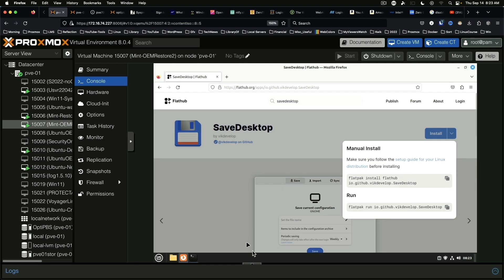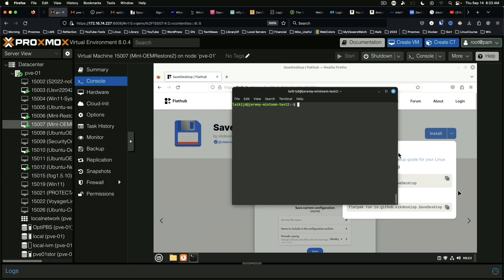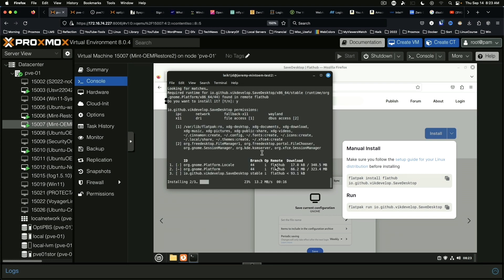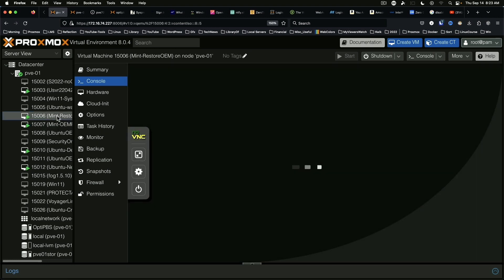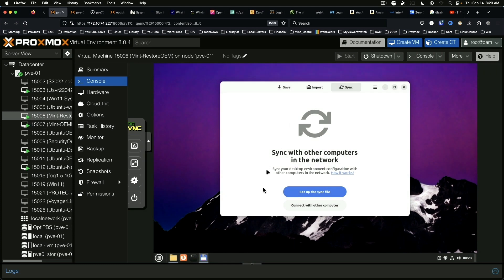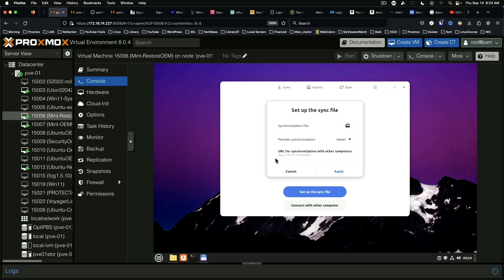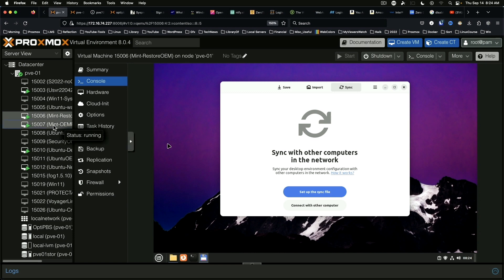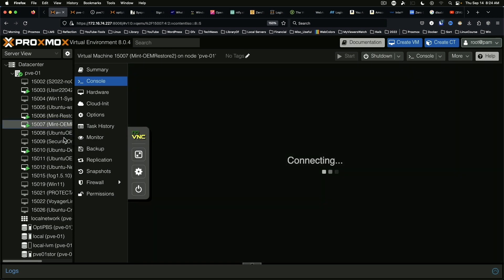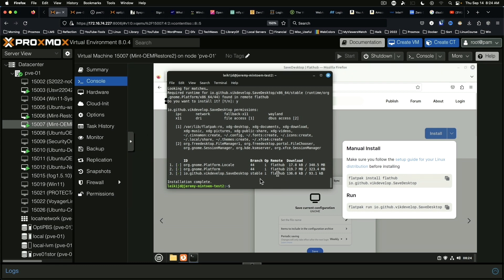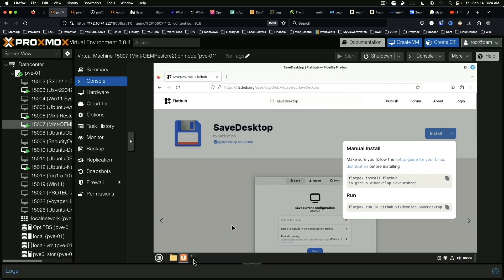And we are going to follow the manual install and we're going to copy commands, run those here. And while we're doing that we'll jump back to the first Mint machine and we are going to set up the sync file. URL for synchronization with other computers 172.16.74.238 port 8000. And notice this one with the purple desktop background is the originating computer.